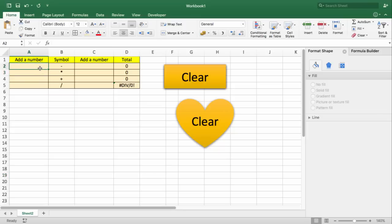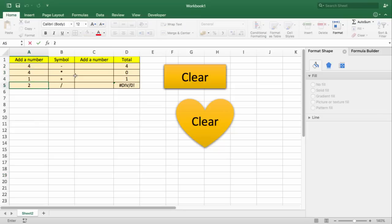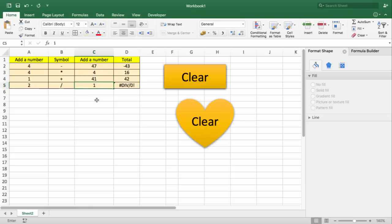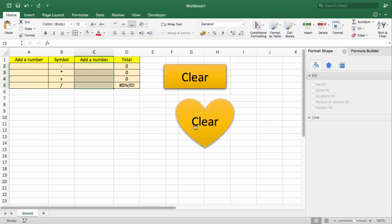Now, if the end user puts some numbers here to do some simple calculations, and he or she would like to clear all this information so they can start all over again, they can just click Clear. And they can put new numbers.